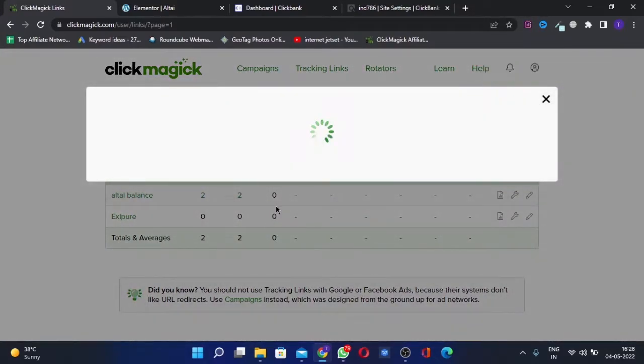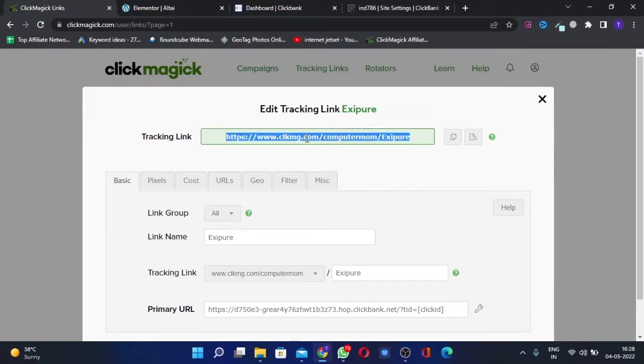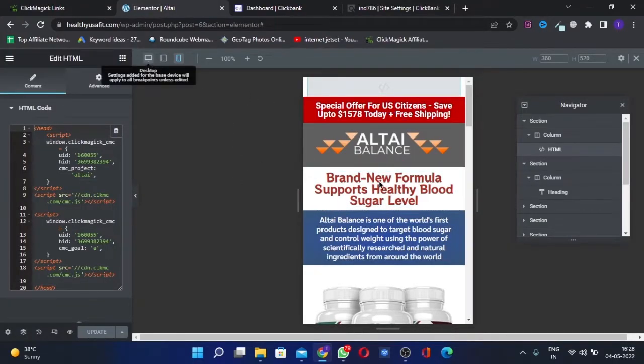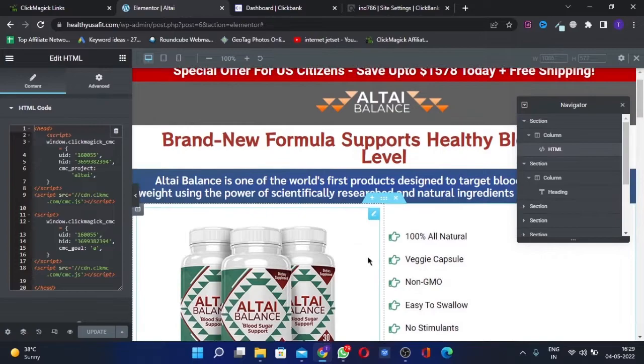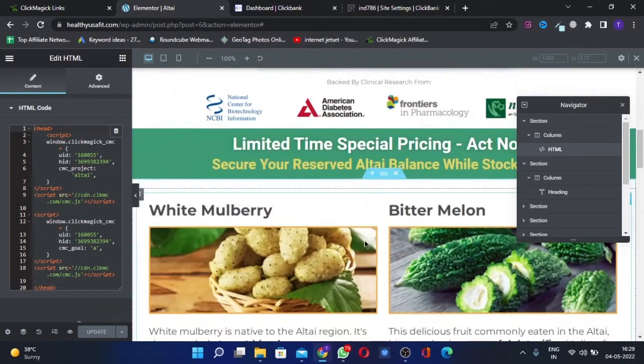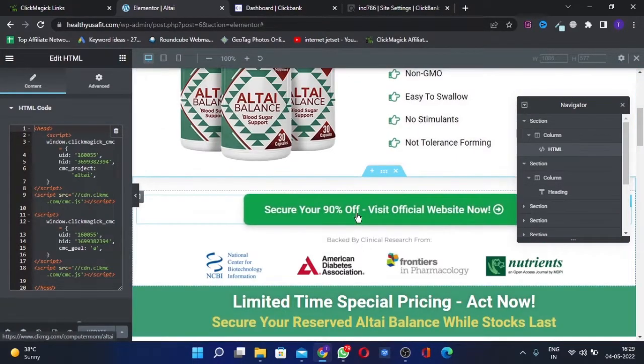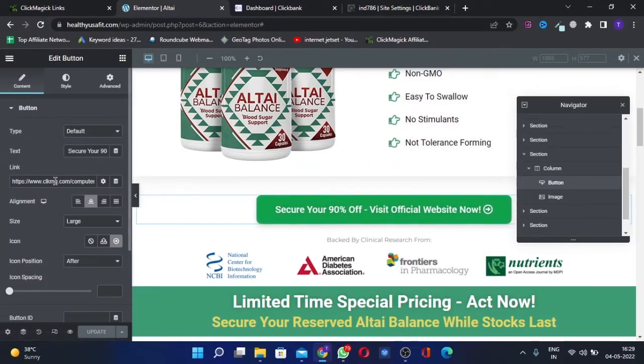You will get this link, clickmagic.com and this. This link you need to add on your buttons of your page. For example, this is a button. If I click on this and see, you see there is the ClickMagic link added here.